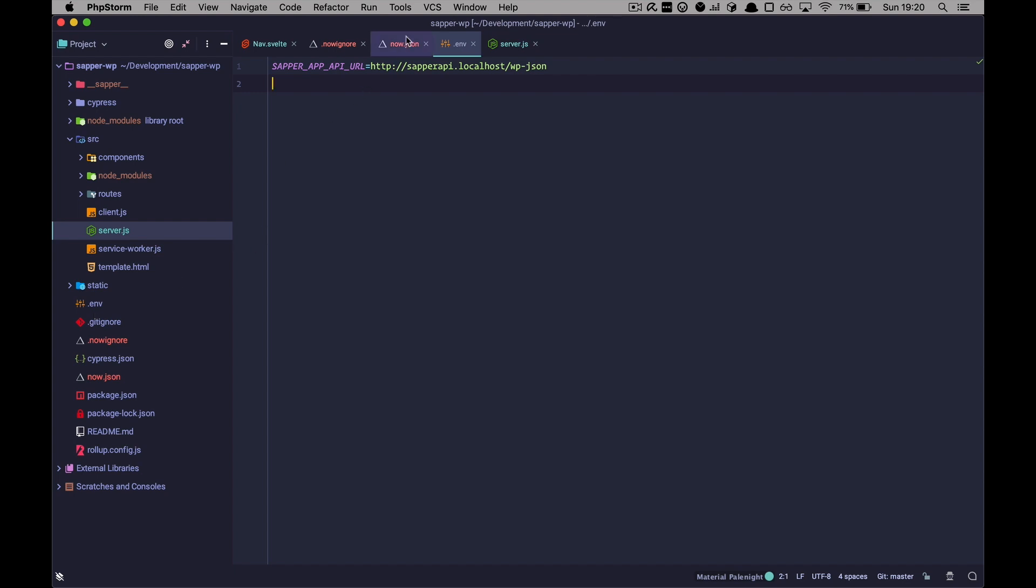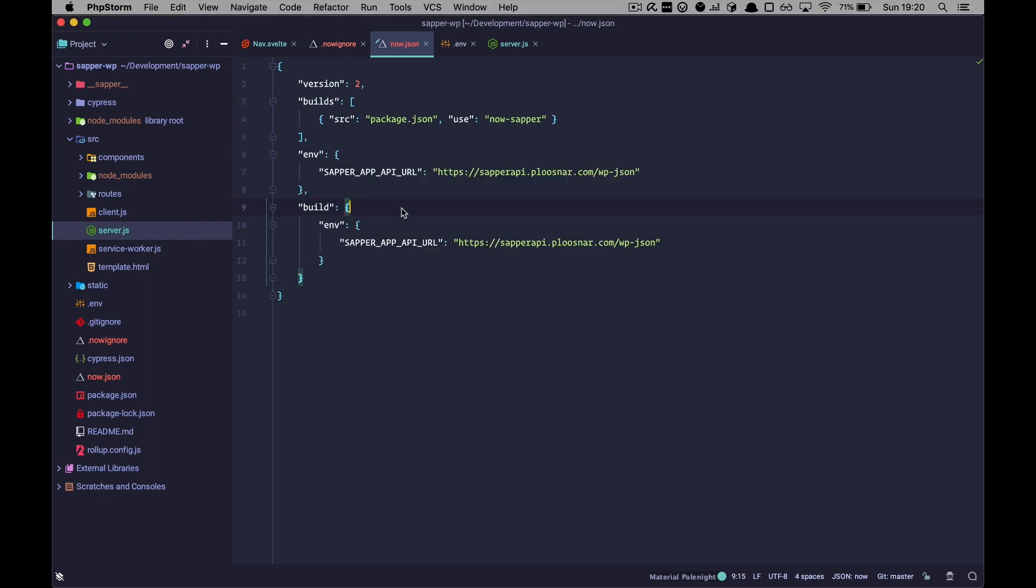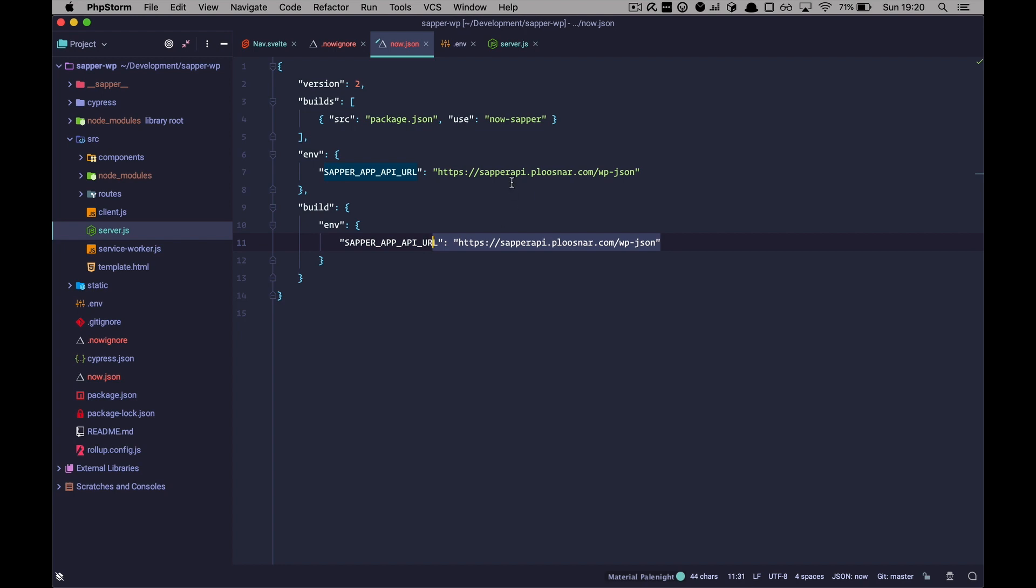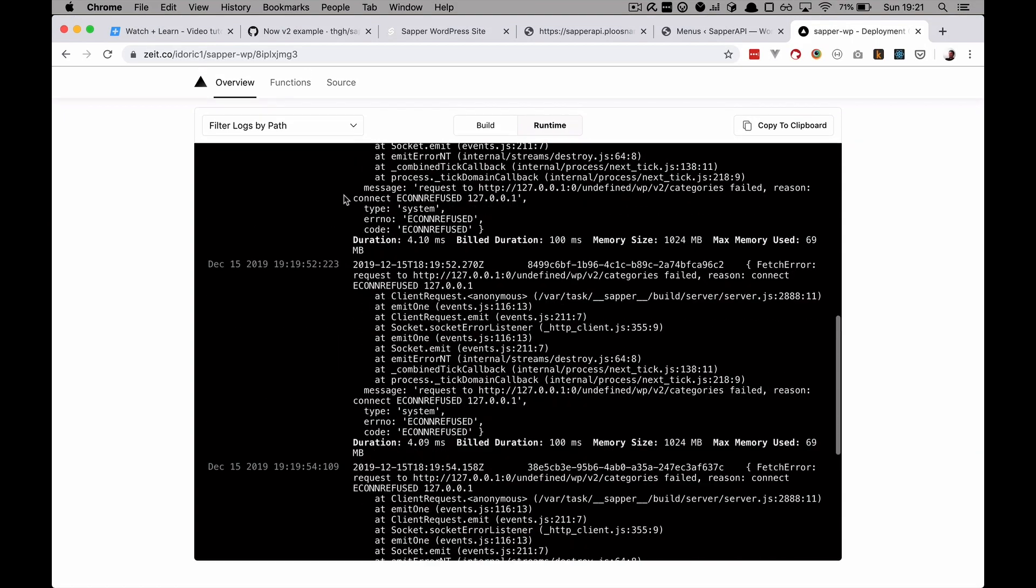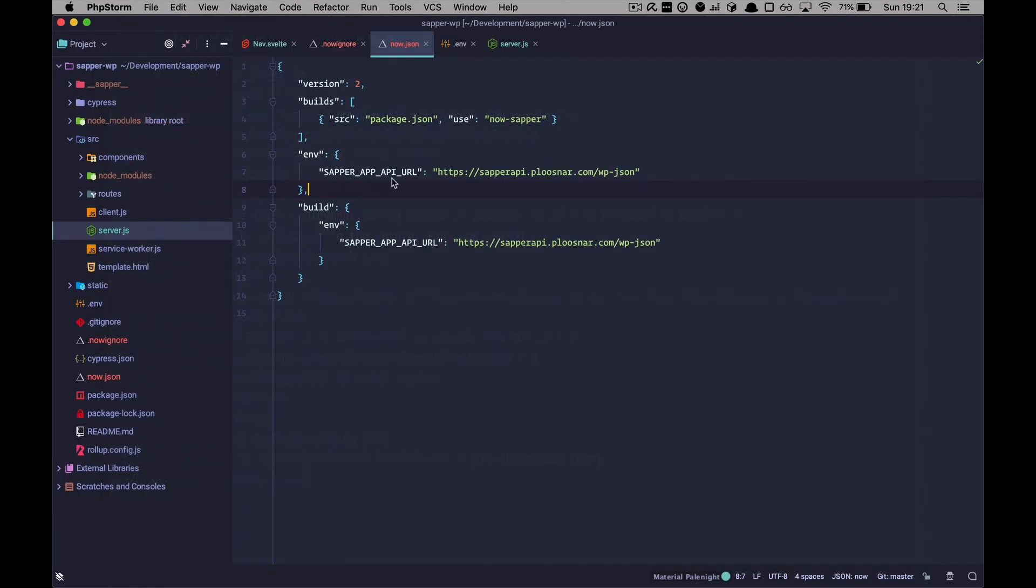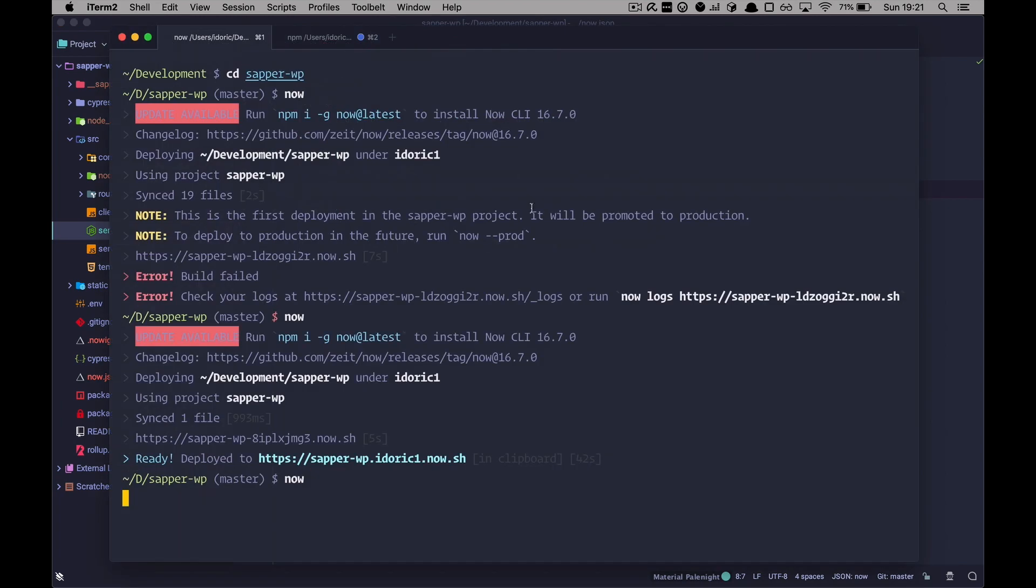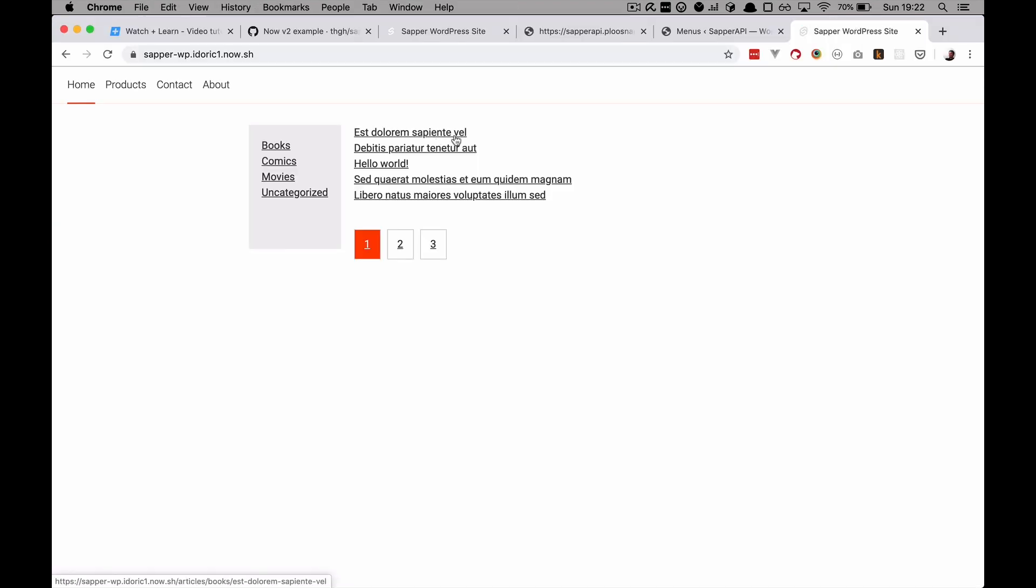And so we have to define those variables right here. And to do that you would just do something like this. So env is going to be separate app API URL and then this right here and this right here. Of course you are going to replace these URLs with your own URLs. Please don't use mine. So we are going to try to run this again. Did I save it? Yes. Let's test it out right now.